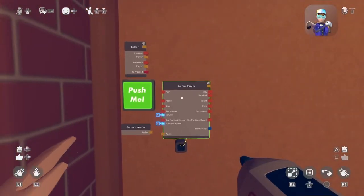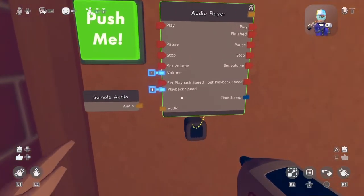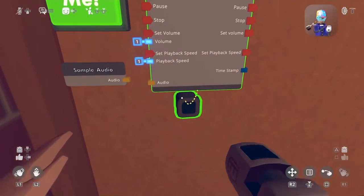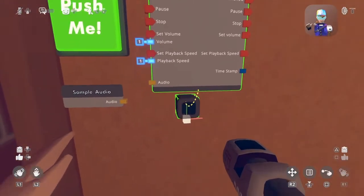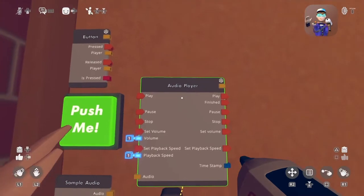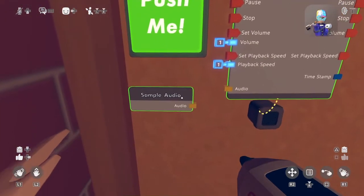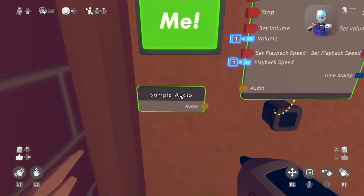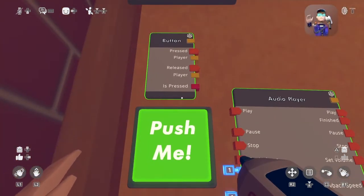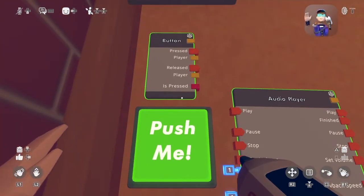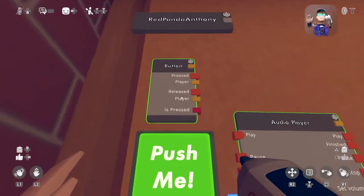Here is everything you're going to need. You need an audio player right here — just look up audio player. You need sample audio, and then a button V2, the one that just says button, not button legacy.